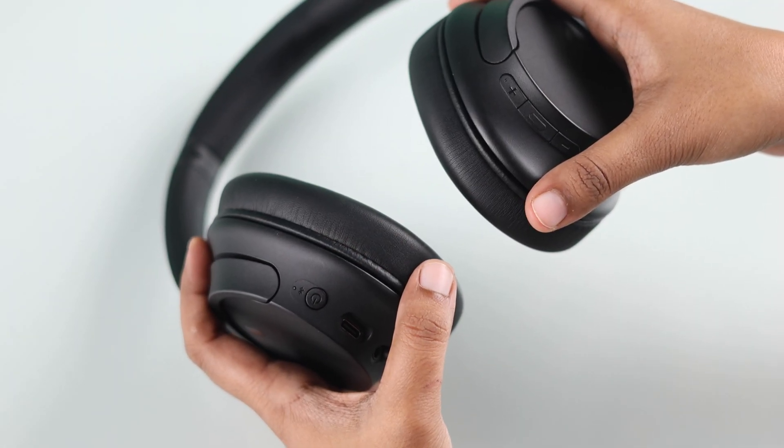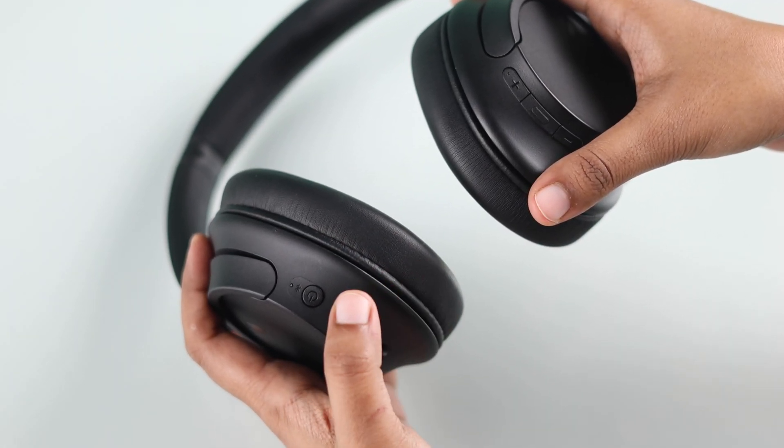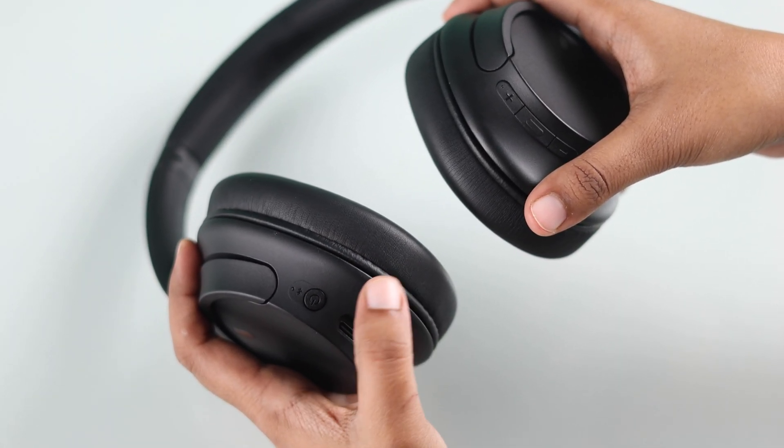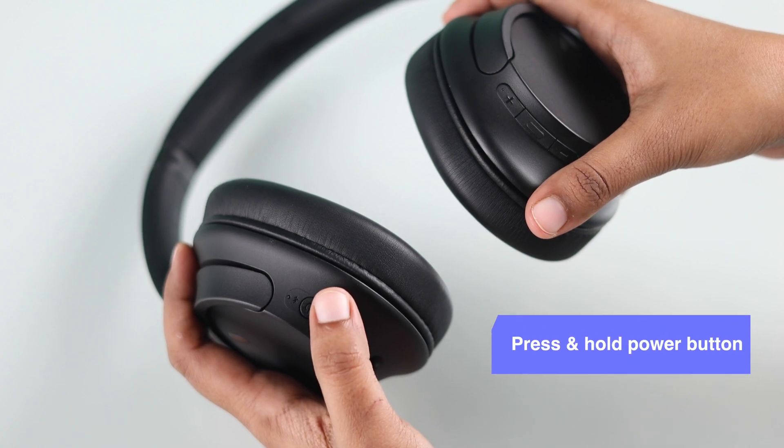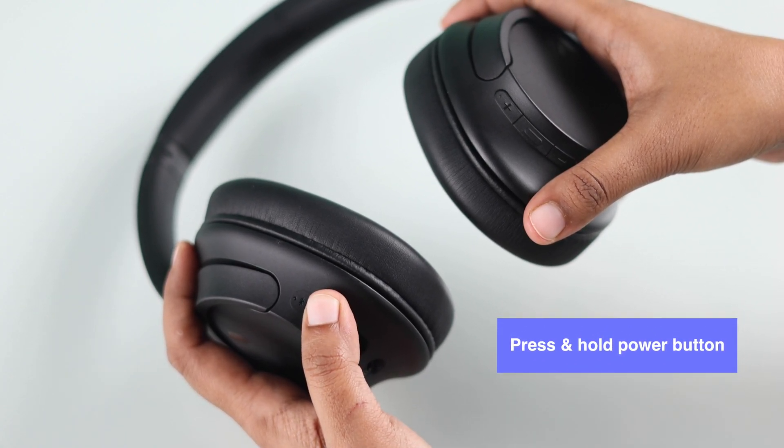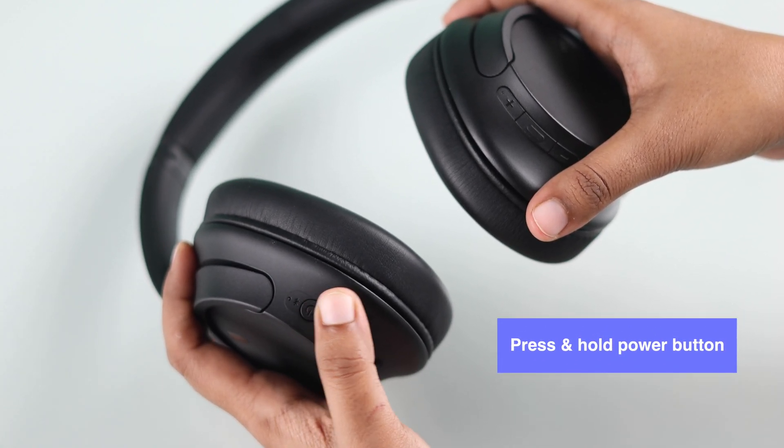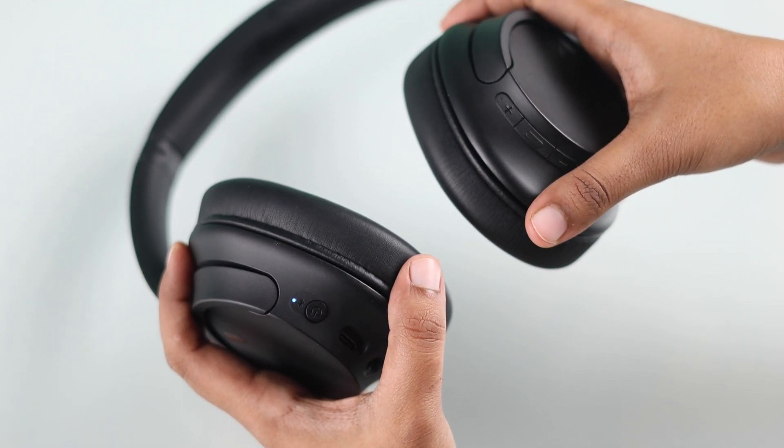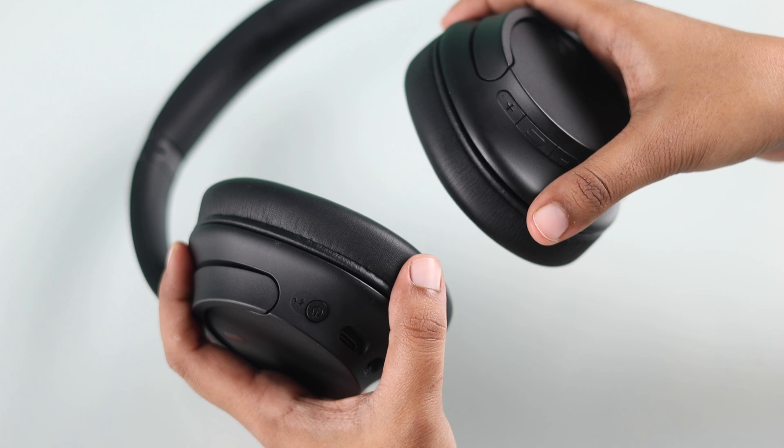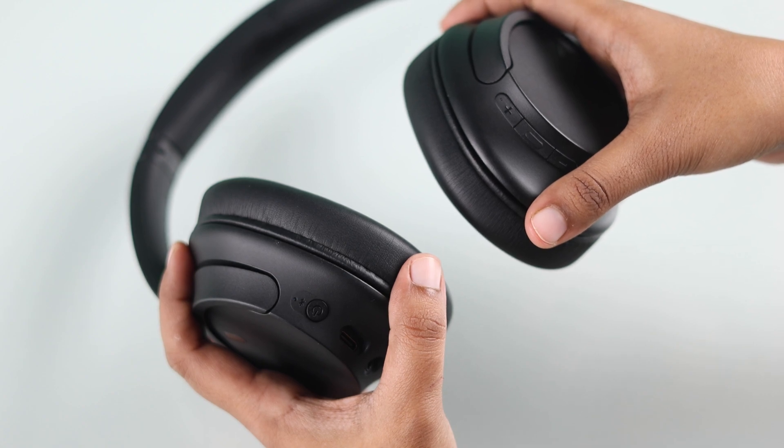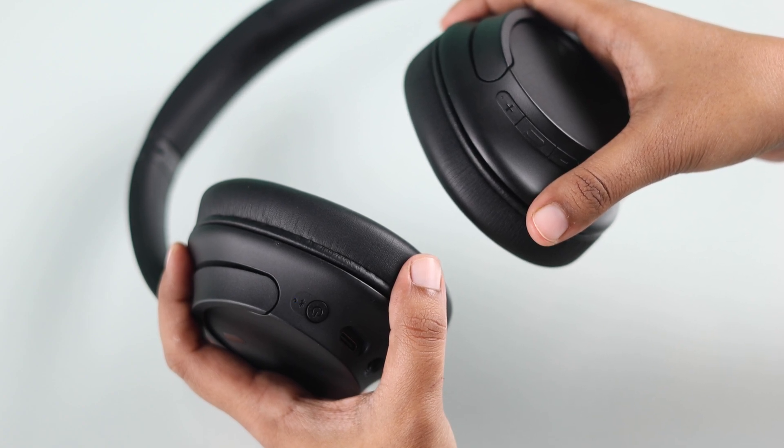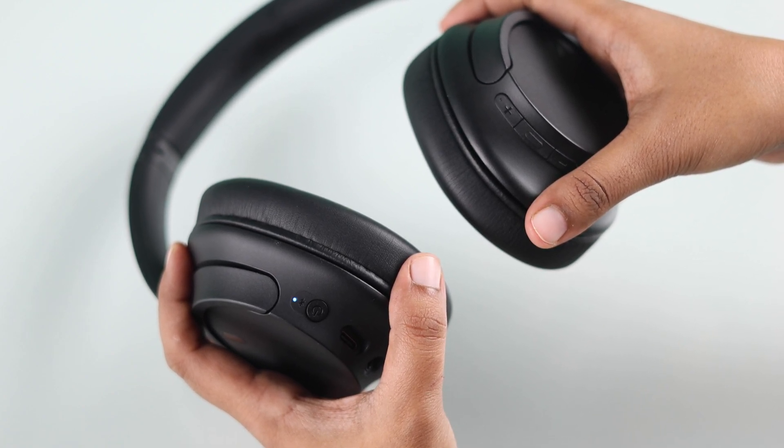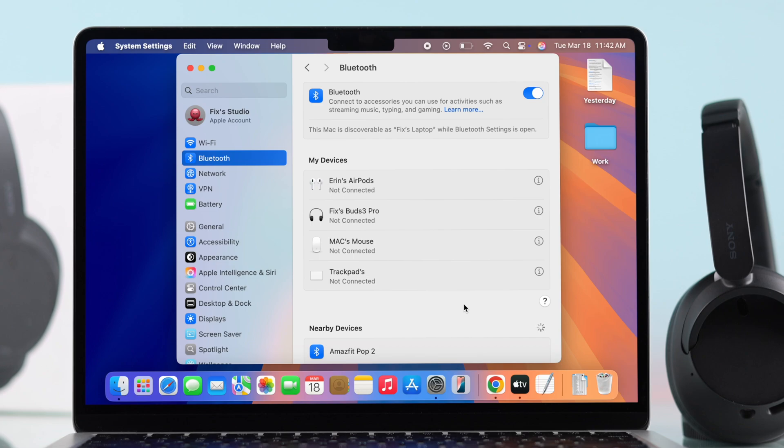First, you can try putting your headphones into pairing mode properly. For that, you have to press and hold the power button for at least five seconds. When the blue light is blinking continuously, it means it's in pairing mode and then it will pop up on your Mac's Bluetooth list.